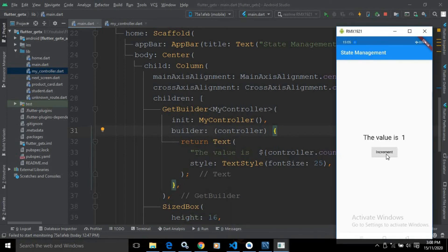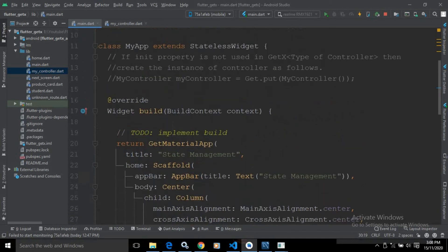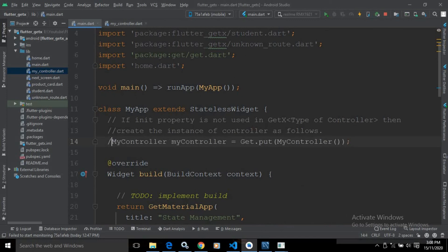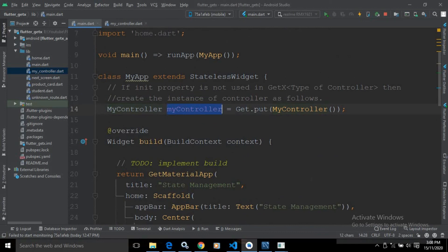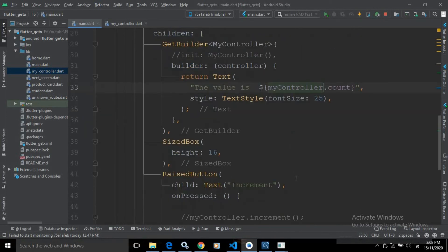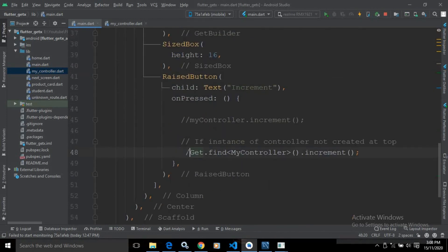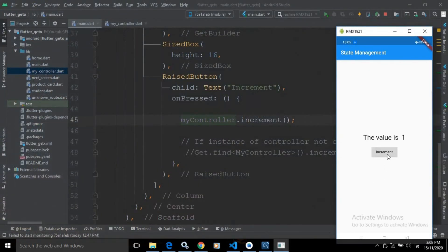As I discussed in my previous video, if you are not using the init method here then you need to create the instance of MyController directly. After that, by using this MyController instance you can call the properties and variables of the MyController class. Here I will use MyController, and here also instead of using Get.find I will call MyController.increment. Let me hard refresh and show you the output.